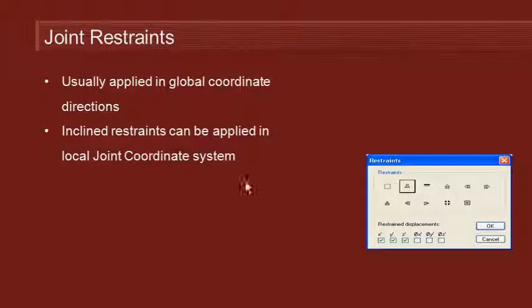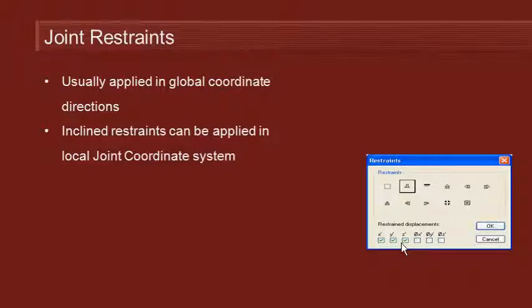In the case when the restraints are inclined then we can modify the local joint coordinate system. And notice that in the dialog it says x dash y dash z dash to indicate local coordinates that the restraints are applied in.